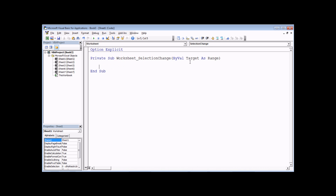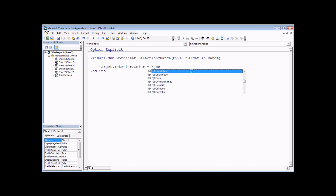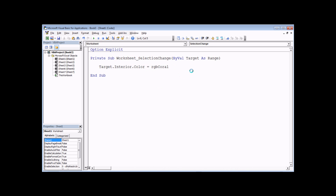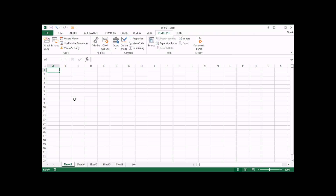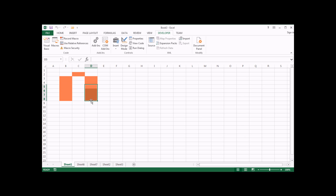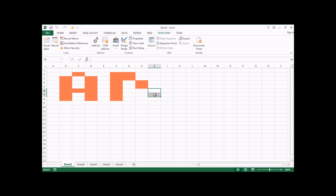The code we're adding will change the background color of a cell. Rather than Range, we reference the Target parameter: Target.Interior.Color equals RGB coral. Again, you don't trigger the code yourself — you simply make the event happen. Back in Excel on Sheet1, just click on a different cell and you'll see the code runs automatically, giving us a wonderful drawing tool in Excel.